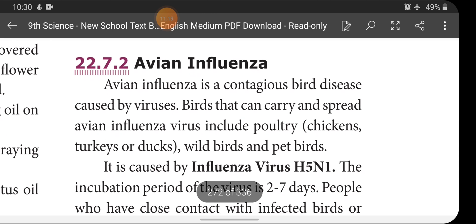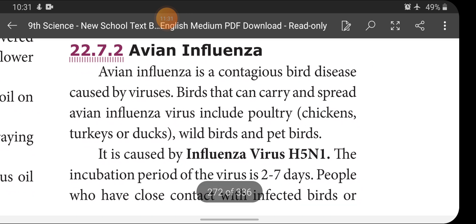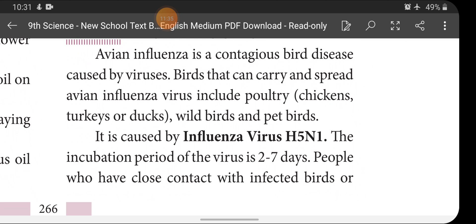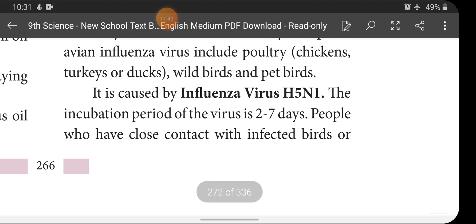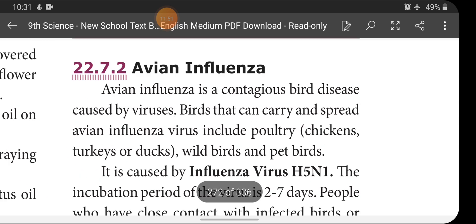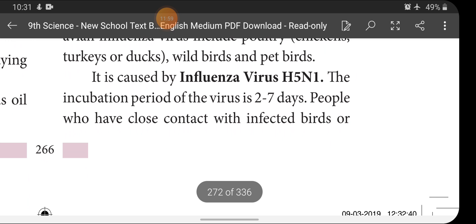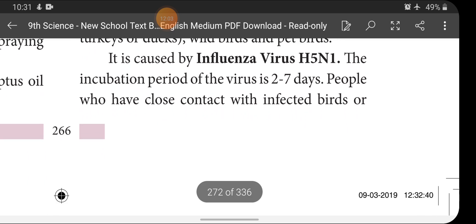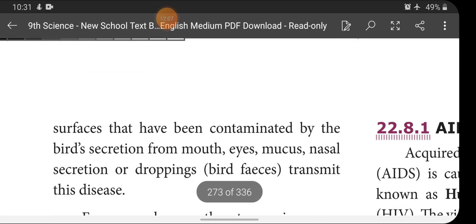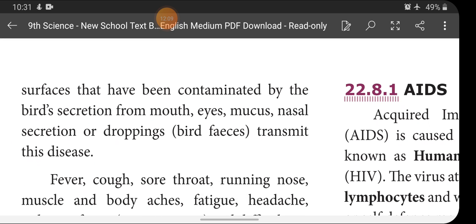Next, Avian Influenza — also transmitted through animals, specifically birds. Avian influenza is a contagious bird disease caused by viruses. Birds that can carry and spread the virus include poultry such as chickens, turkeys, and ducks, as well as wild birds and pet birds. It is caused by Influenza virus H5N1, with an incubation period of 2 to 7 days. People who have close contact with infected birds or surfaces contaminated by bird secretions — from mouth, eyes, mucus, nasal secretion, or droppings — can contract this disease.